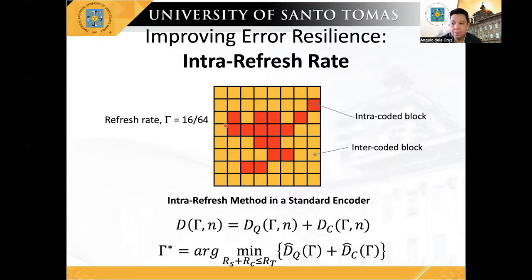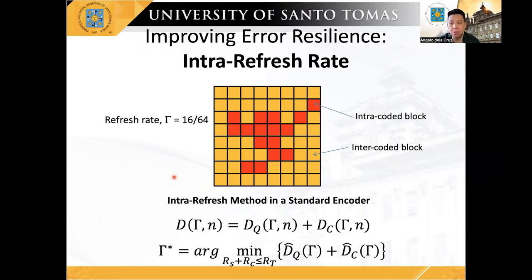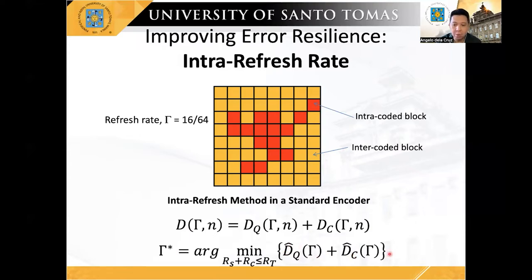In this study, we adopted the intra-refresh scheme to improve error resilience during transmission, where intracoded blocks are deliberately inserted in a given particular frame. It is important to note that this intra-refresh scheme reduces redundancy by spending additional bit rate to improve the resilience of compressed video information. However, unnecessarily increasing the number of intracoded blocks will tend to consume more bit rate, increasing the quantization distortion. Thus, the problem is determining the optimum number of intracoded blocks in a given frame that will minimize the predicted end-to-end distortion, which is composed of quantization distortion and transmission distortion.